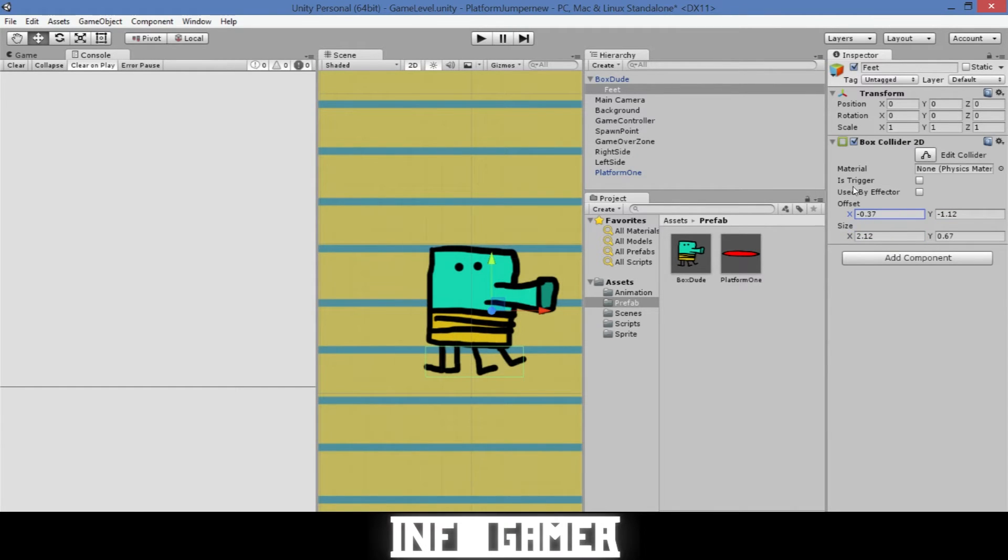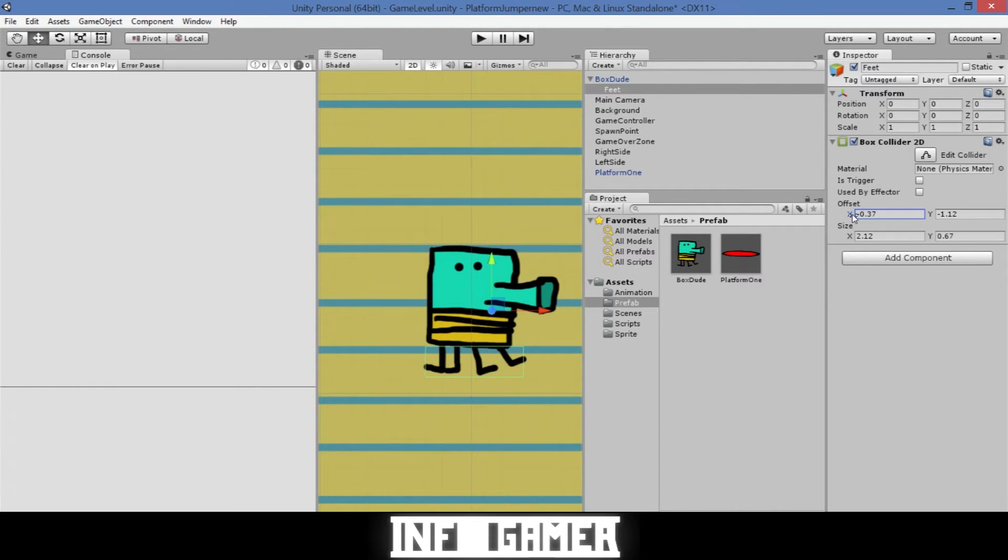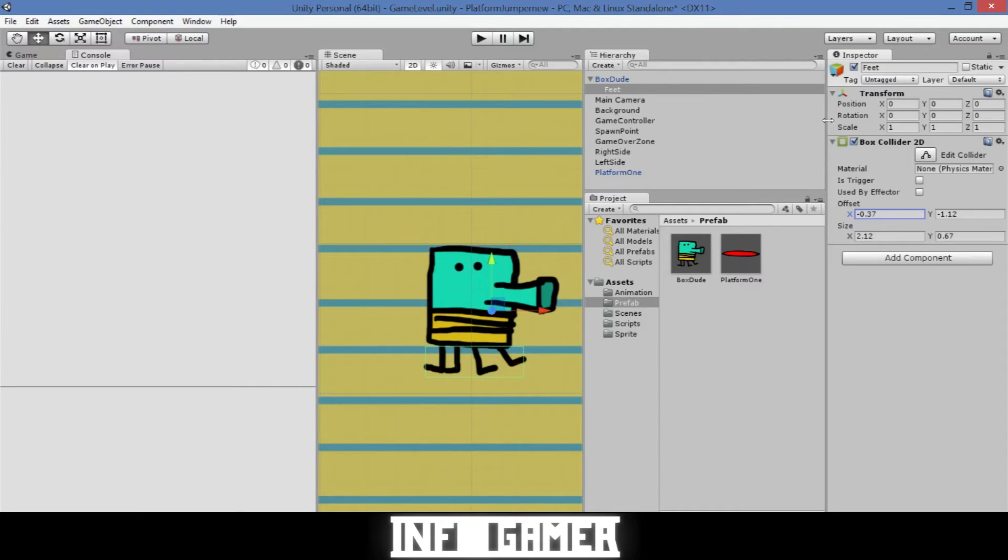For those of you that might not be familiar with the controls of the box collider and its offset and size, if you cursor over the X or the Y and any of these measurements you can see that two arrows appear up beside your cursor and if you click and drag to the right or left it'll change the scale or the position of the box collider.